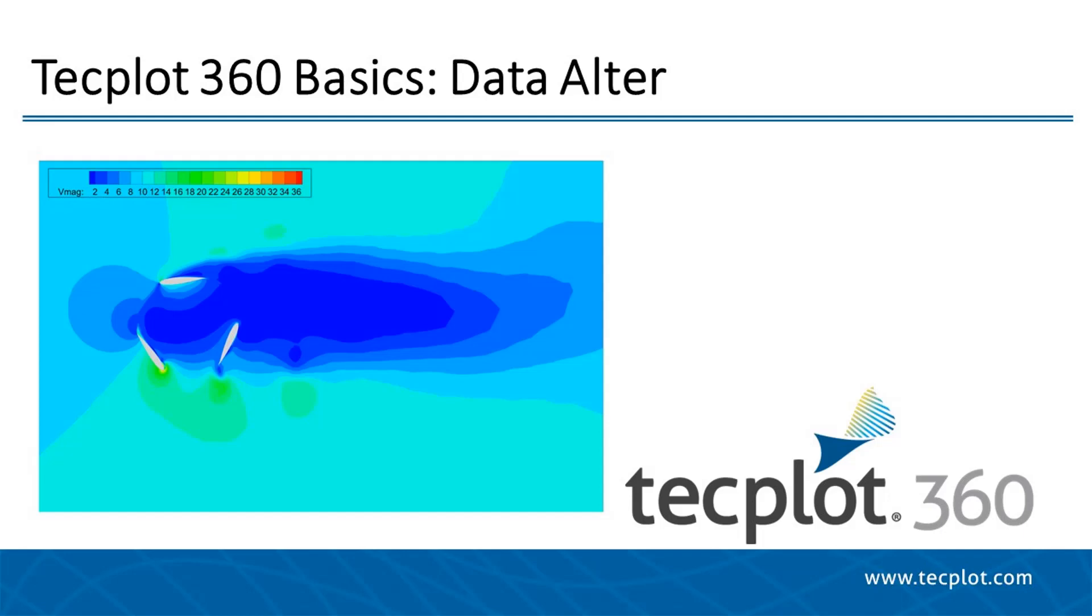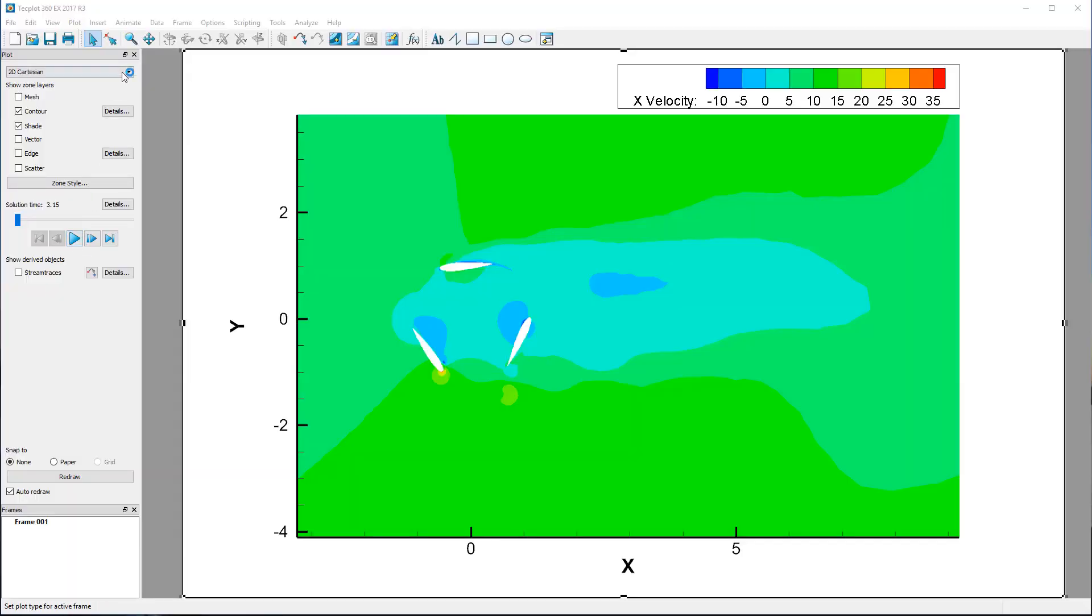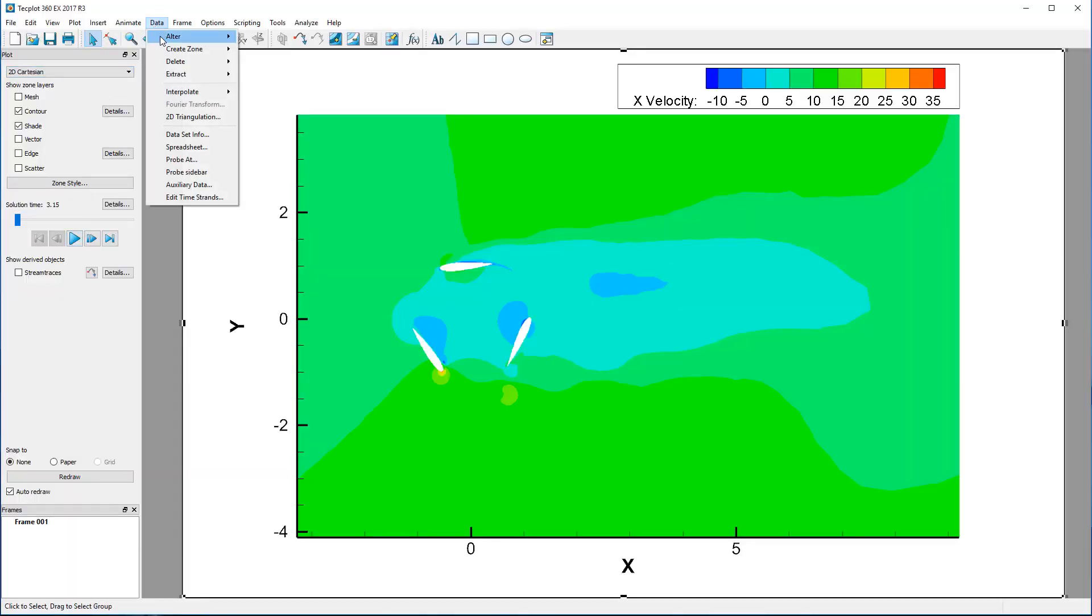Hello and welcome to the tutorial on TechPlot360's Specify Equations Syntax, also known as DataAltr. Today, we will be calculating a commonly desired variable which is often not included in exported datasets: velocity magnitude.